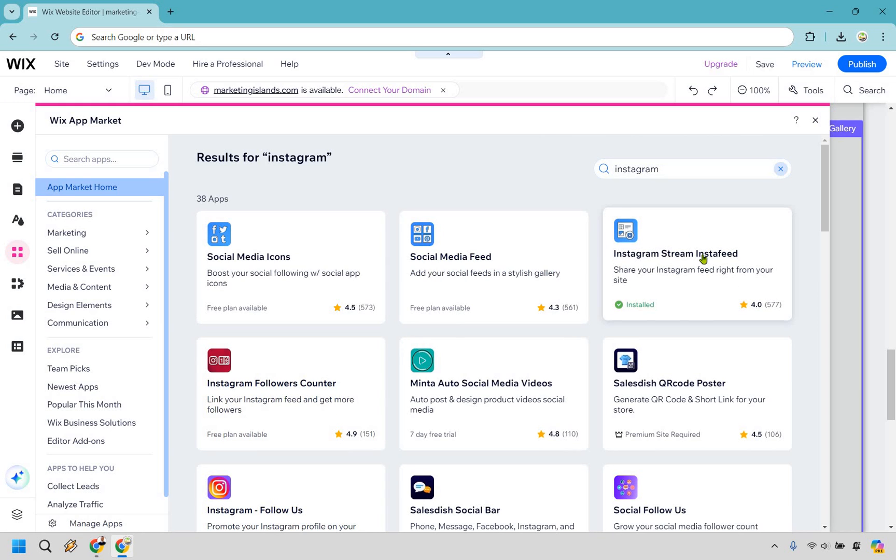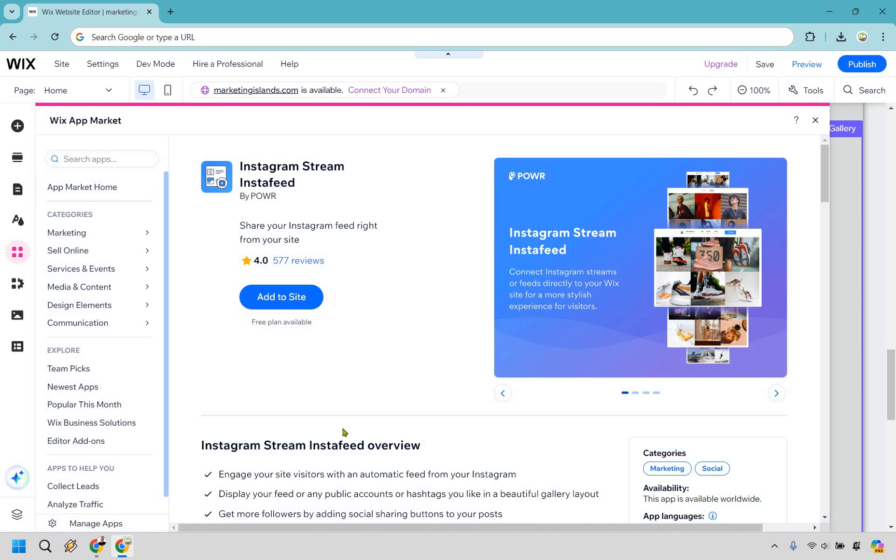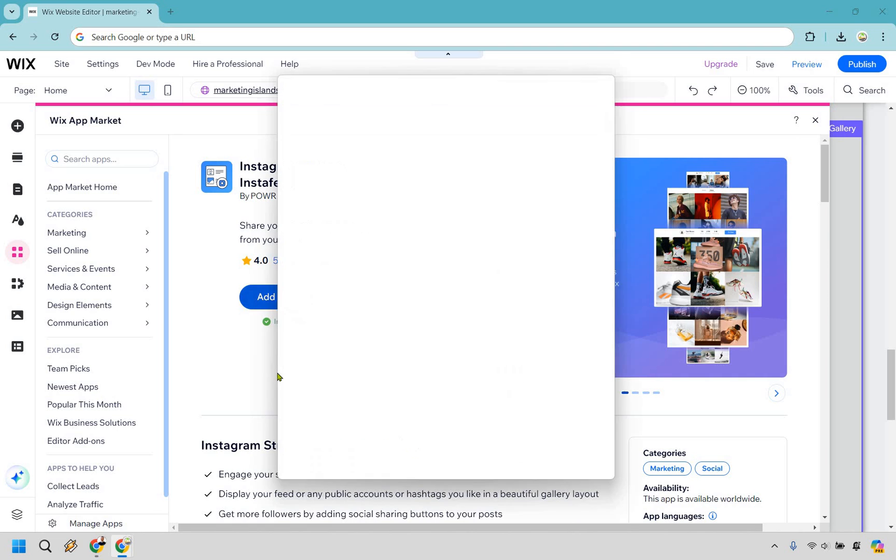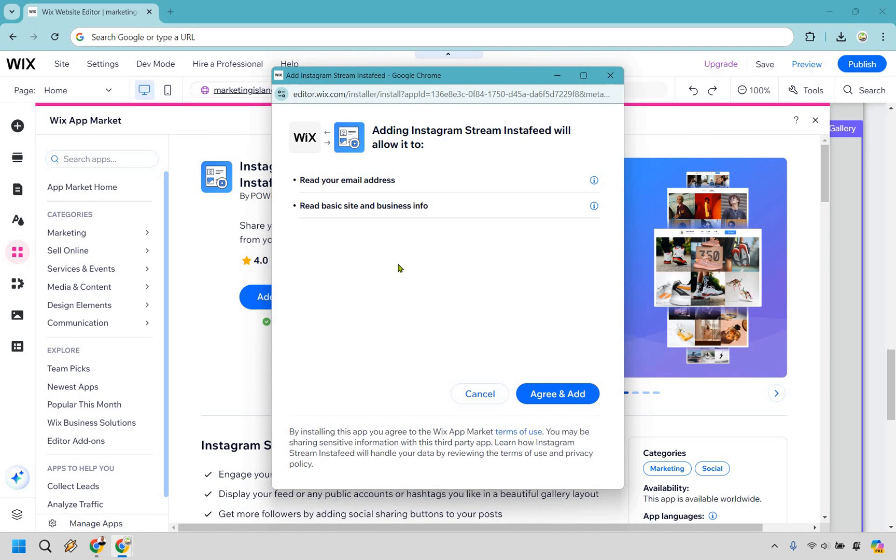And right here is going to be Instagram stream Insta feed. I already have it in here, but once again, I'm just going to do add to site. As you can see, it's installed, but I'm just going to click on add to site. You're going to need to do the same thing. You're just going to have to agree to this. If you want to use it, I'm going to click on agree and add.